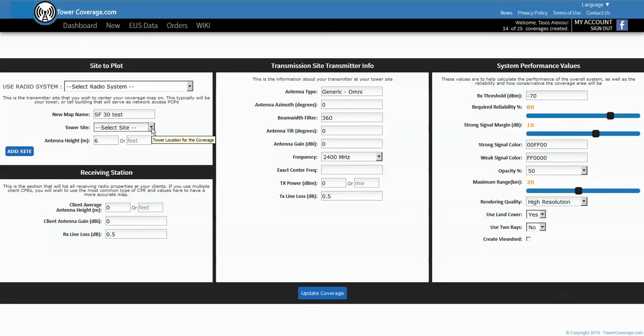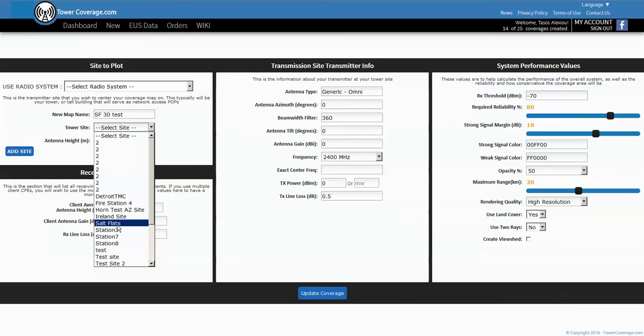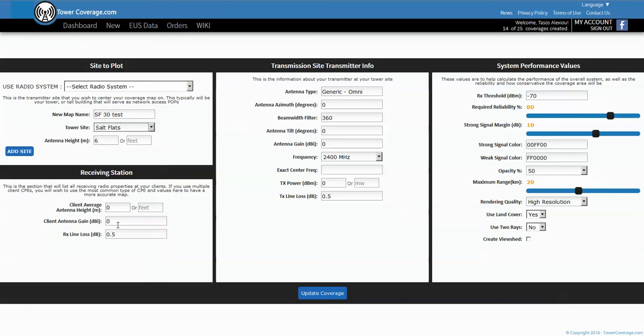We'll give this map a name and we'll call it SF 30 test because we're testing our 30 degree horn. Here's where we pick the tower site location which we just created, so we'll look in the list here and we see salt flats. We'll pick it and you can see that the antenna height is auto-populated from when we created the site, so 46 meters is 150 feet roughly.